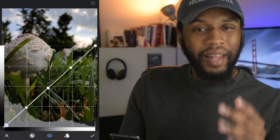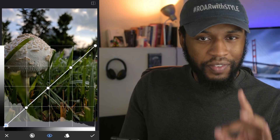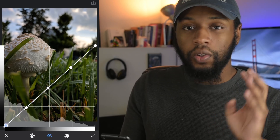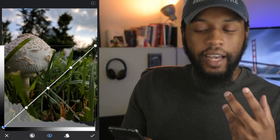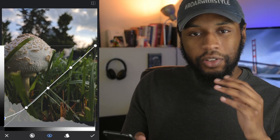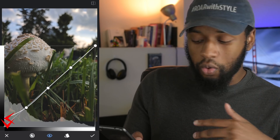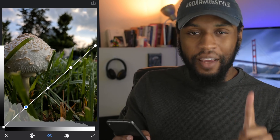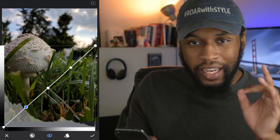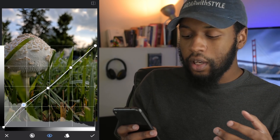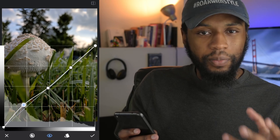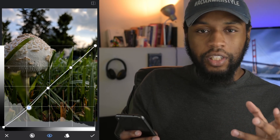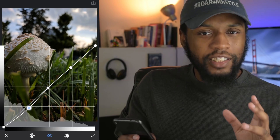Starting from the left, we have the blacks — the darkest parts of the image in which there is no more detail, so literally just black. When you lift the blacks, you're telling the software that anything it considers black you want to be more of a gray, and that's exactly how you achieve that faded film look. Moving up the line, we have the shadows — the darkest parts of the image that still contain detail. Pulling up on this line lifts the shadows, making them less intense, while pulling down deepens them, adds darkness and sometimes nice contrast, but don't overdo it.